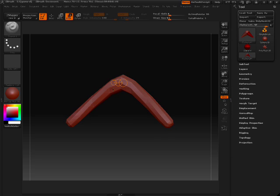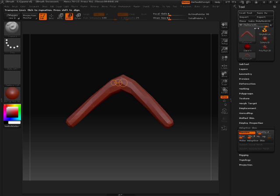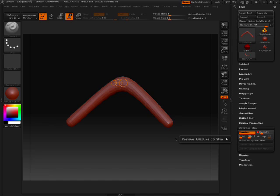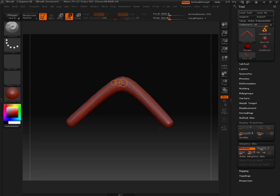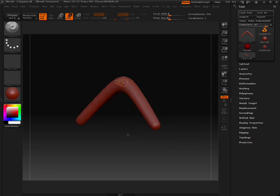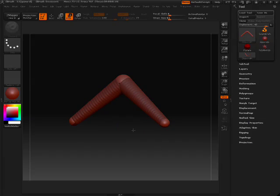Also when you hit A and you're previewing if you go to Adaptive Skin under the tool palette you can up the density to see what the mesh would look like subdivided. I'll just work in three subdivisions. Close that. Hit A to switch back.